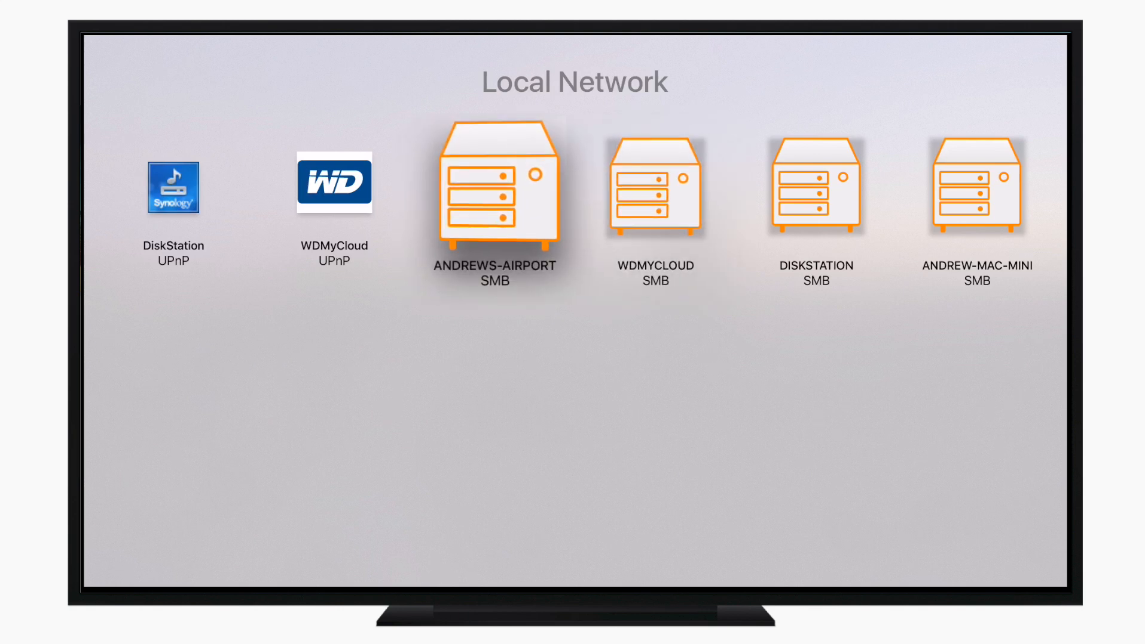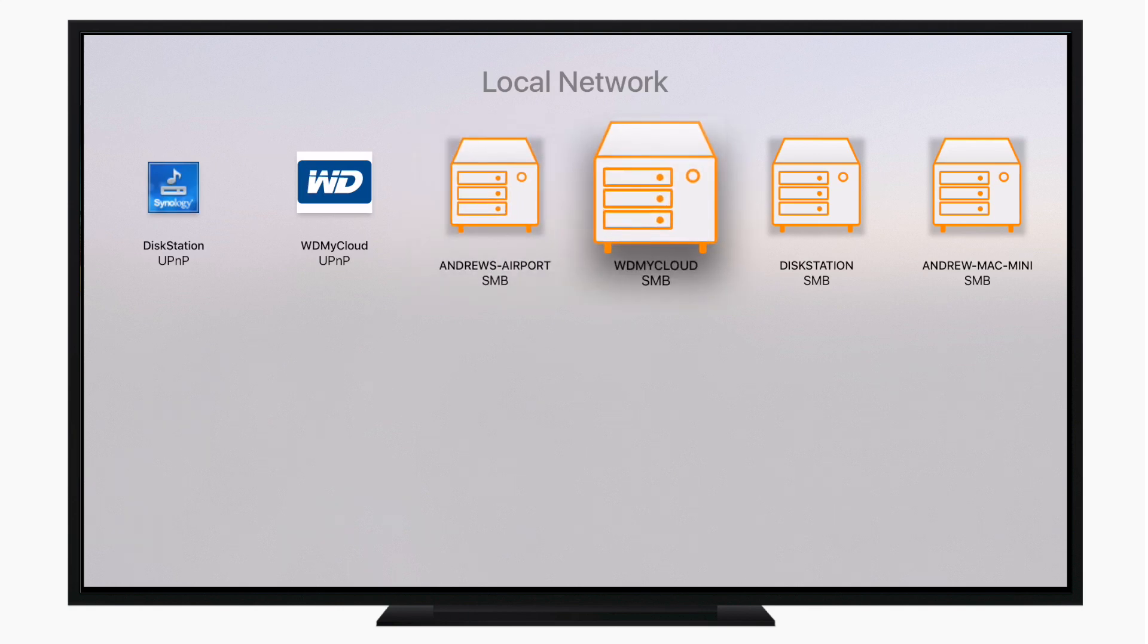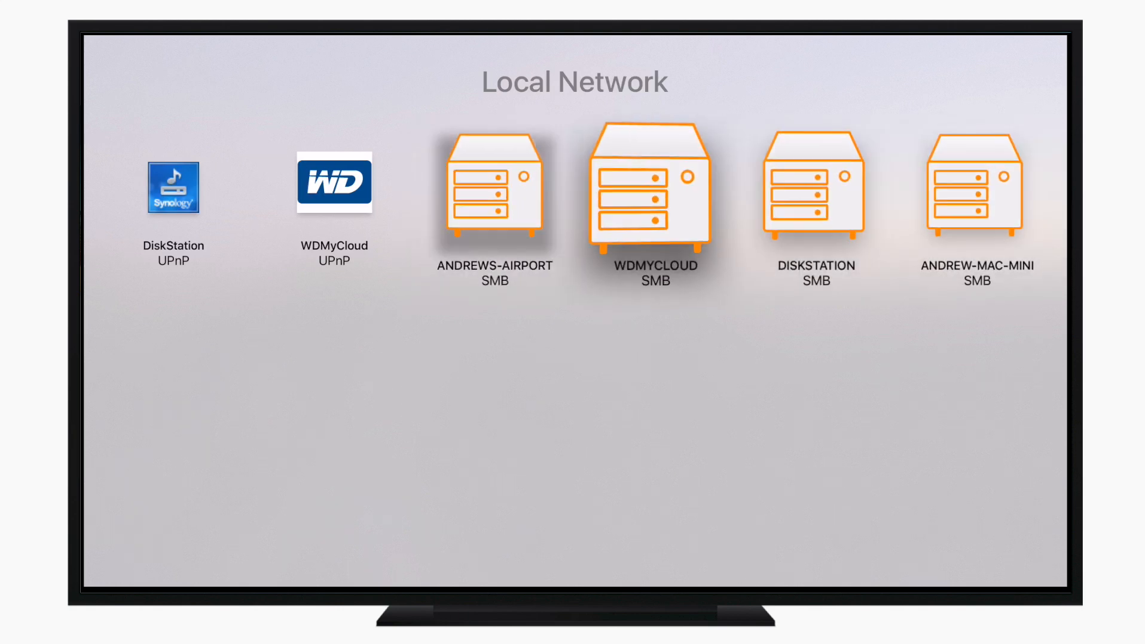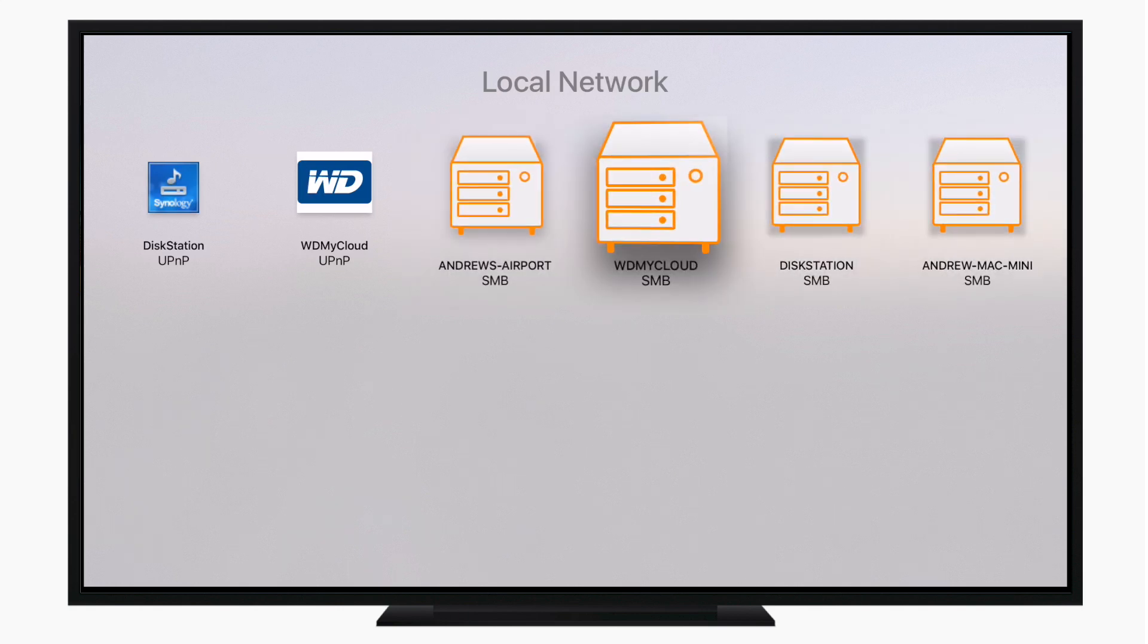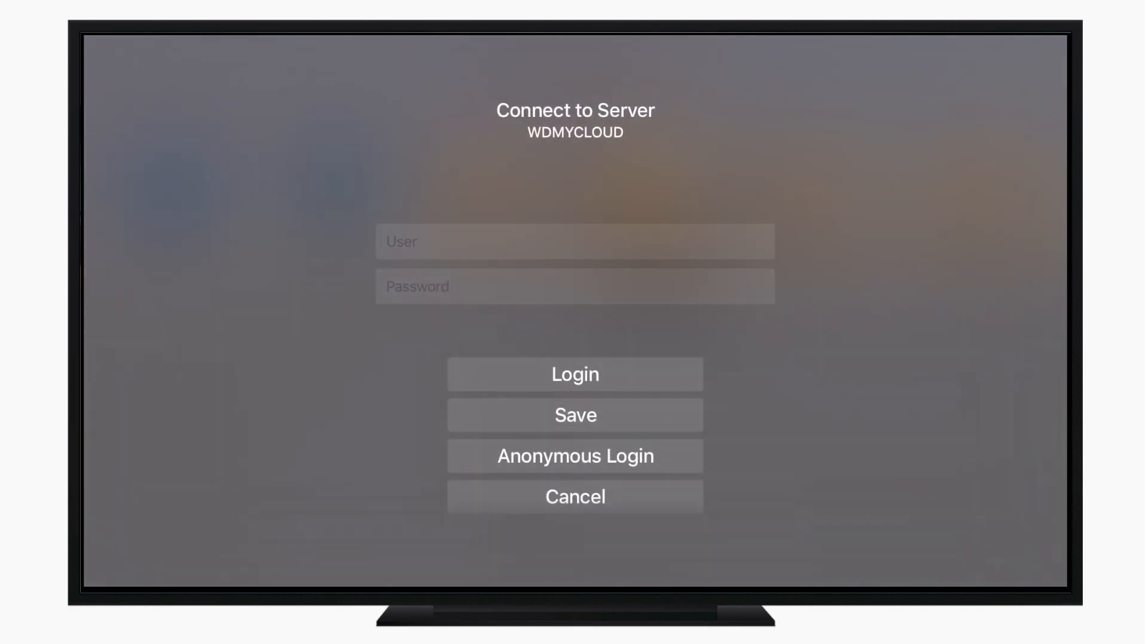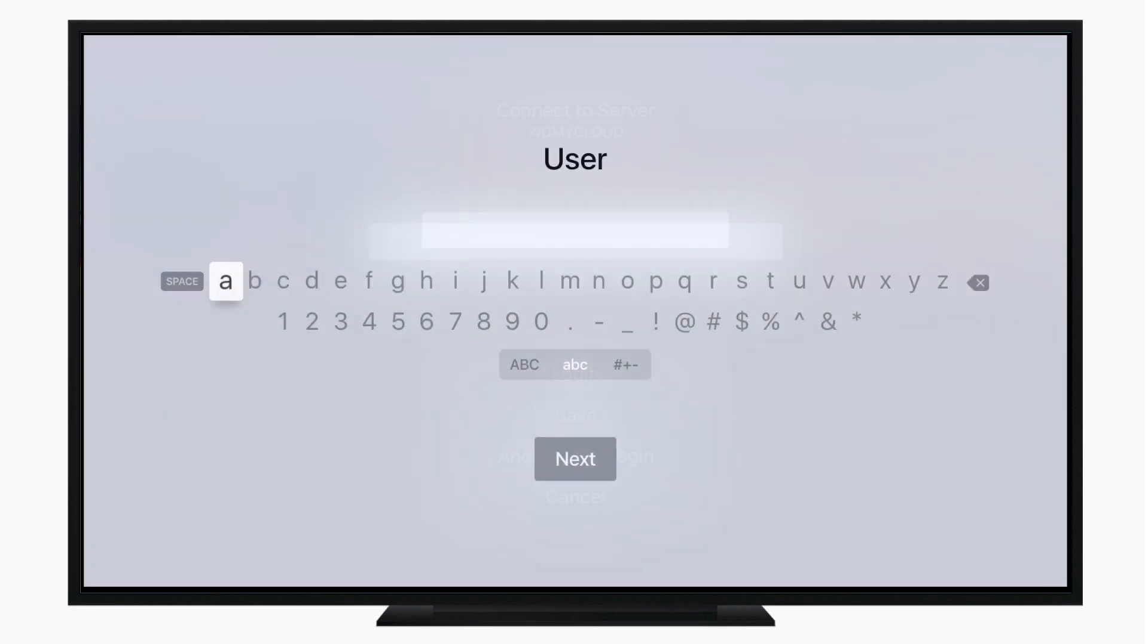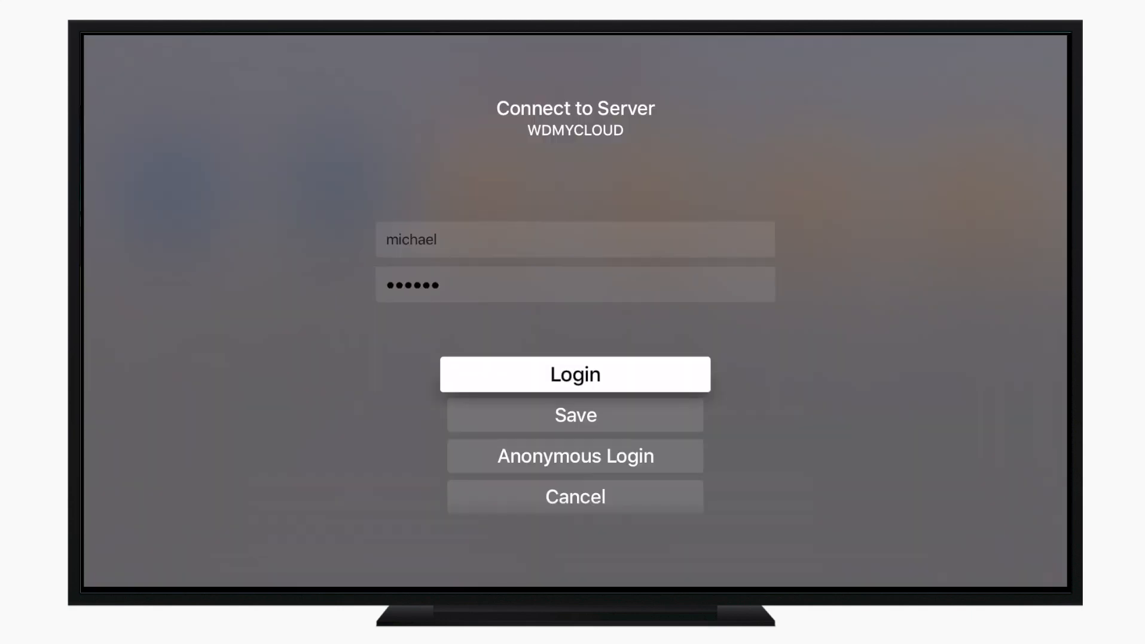This will allow you to play tons of different servers that are on your network, such as Windows Share like SMB, DLNA, UPnP media server, FTP, and even Plex servers as well.